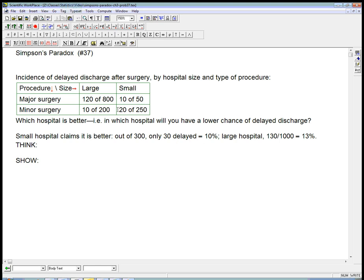Whereas in the large hospital, out of 1,000 total, 800 plus 200, 130 of their surgeries were delayed. That's 13% seems significantly larger. And the question is, do we believe that claim, or is there something fishy about it?